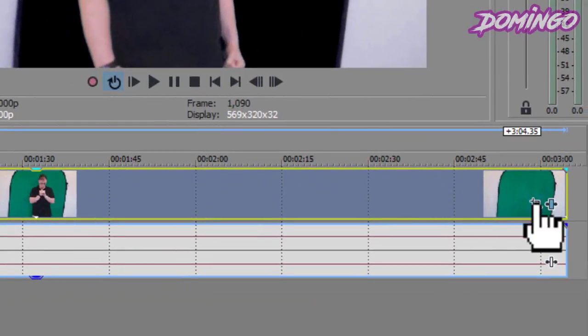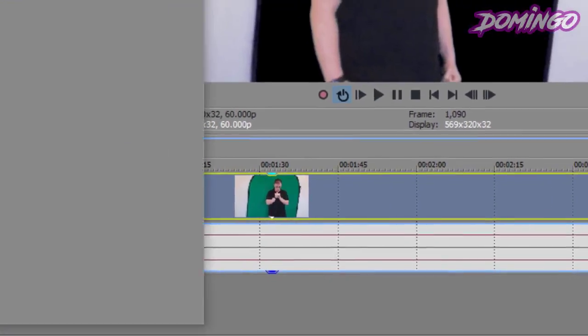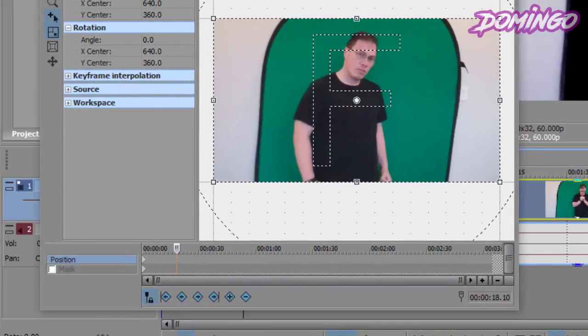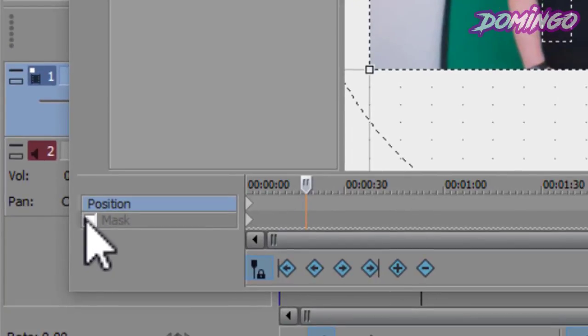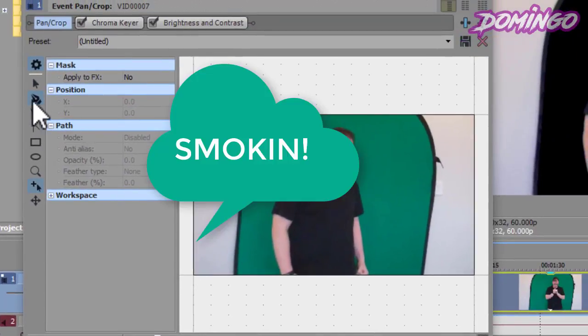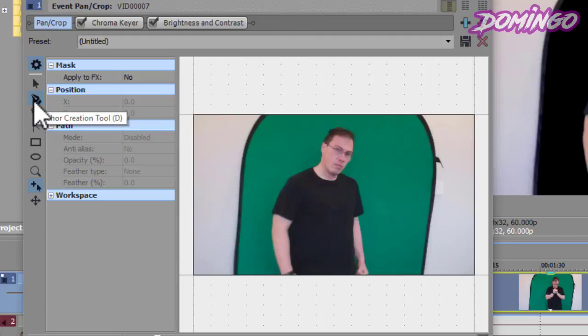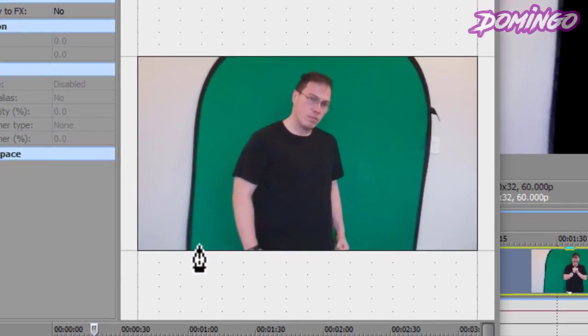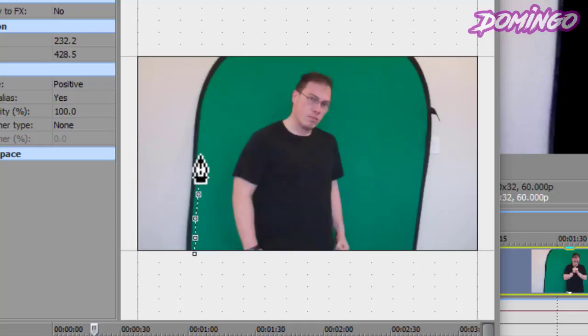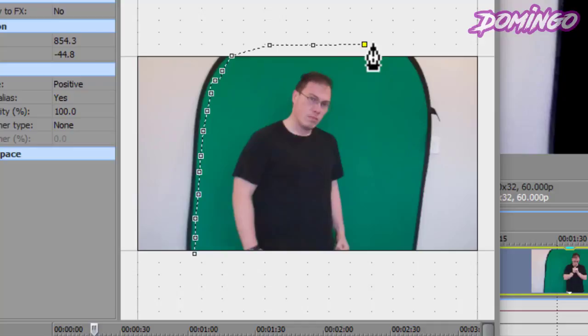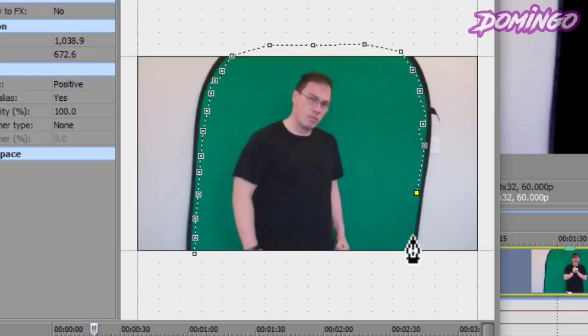You're going to go into your event pan and crop. You're going to go to the bottom left and enable the mask. Then, what you do is press the anchor creation tool and then you're going to create your mask. This is your start point of the mask. You have to click around here to make sure that everything is keyed out. Once this mask is connected, it will allow us to key out these specific areas.